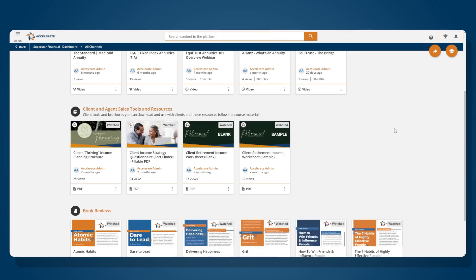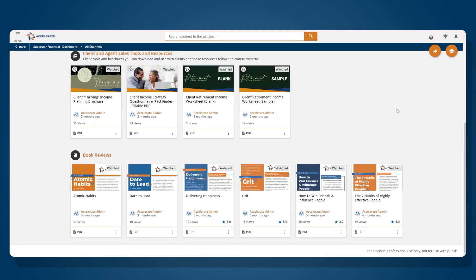We also have several client facing brochures and resources that we have added to our channels page. We also have client fact finders and income gap worksheets that you can use with your clients. I also want to direct your attention to some book reviews that we have added. We understand professional development is very important and these are just some suggestions for you if you're deciding what to read next for your own development.